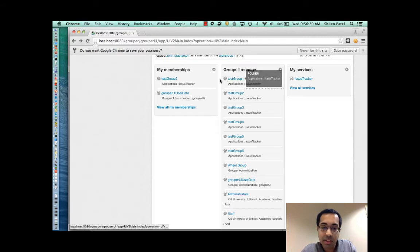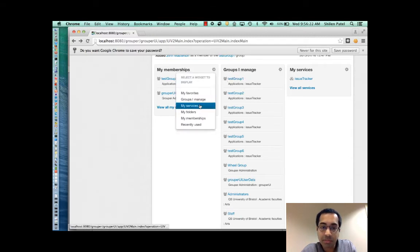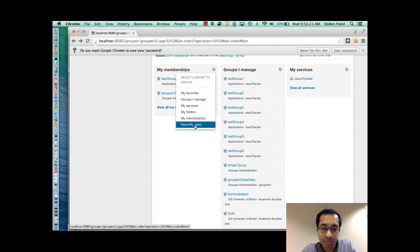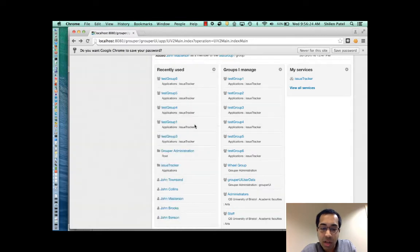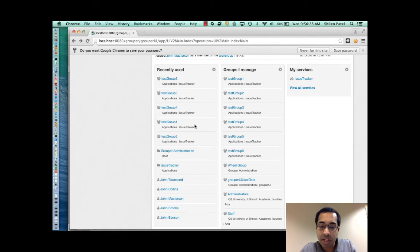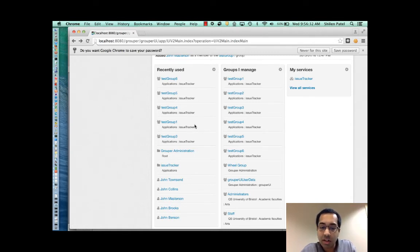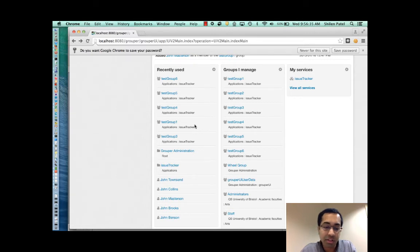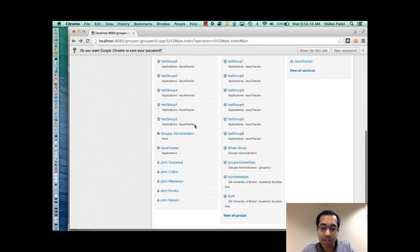And finally, there's a recently used widget. This is a bit different than the recent activity dashboard above. The recent activity shows the last six things that I've done. While the recently used shows the five most recently used groups, five folders, and five subjects.